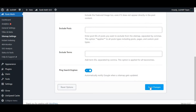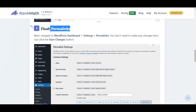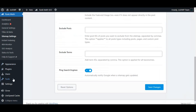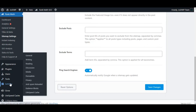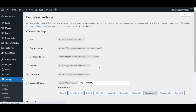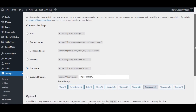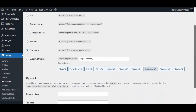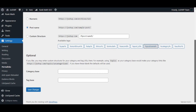Number three: flash permalink. Go to settings, under permalink. Don't do anything — just click save and it will prompt a sitemap change automatically.